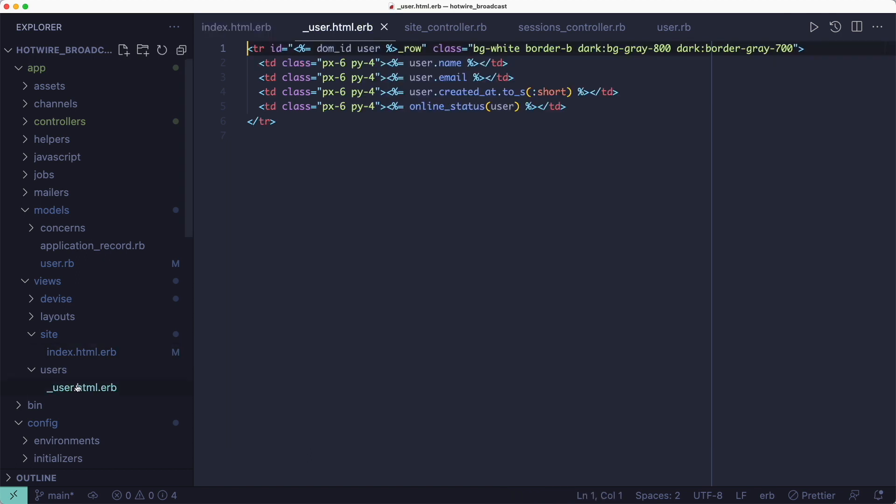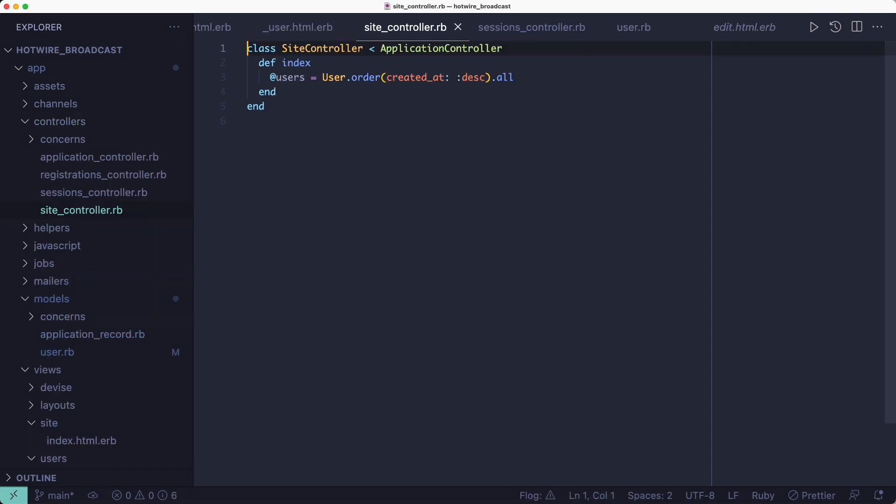Another thing to note is that every table row defined in this user partial has a unique ID so that we can target it in the Turbo Stream response. Inside the controller action for the homepage we're just retrieving the users list.